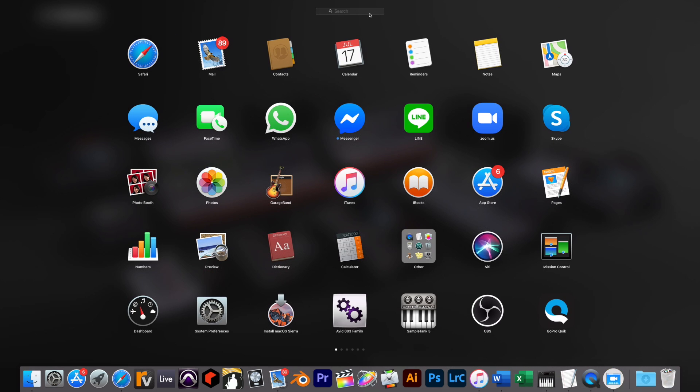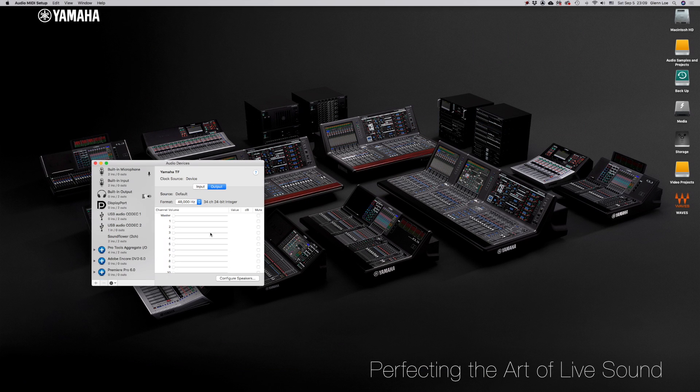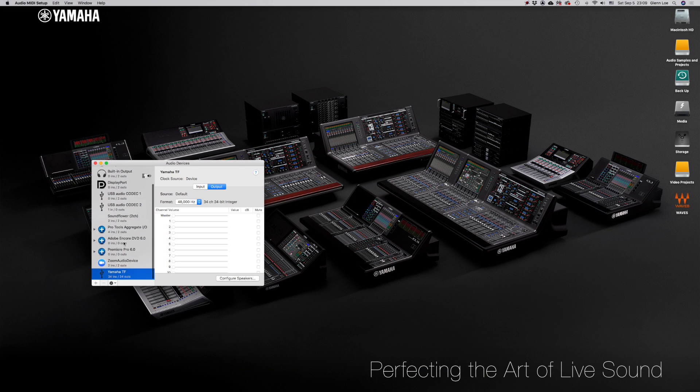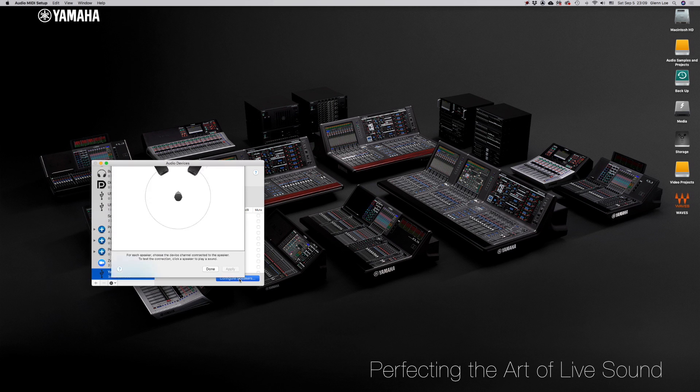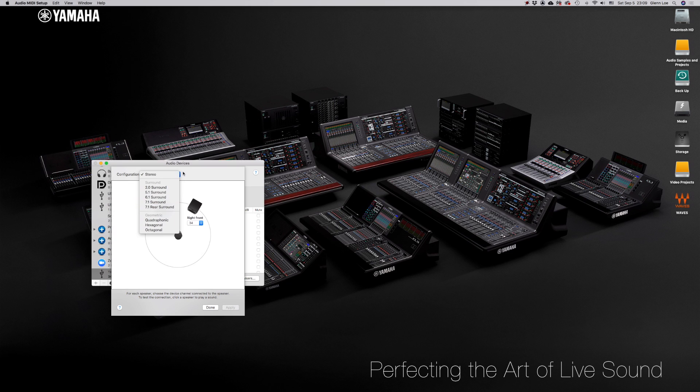Click the Audio app setting and select the Yamaha TF driver on the left panel. At the bottom right, click on Configure Speakers. It should default on Stereo as the configuration, but if you twirl open the Configuration dropdown, you will see all the other options you have.